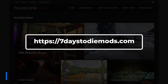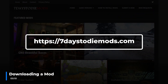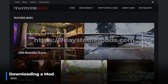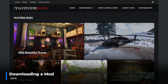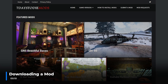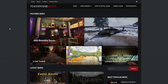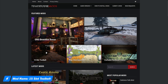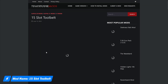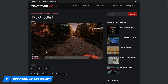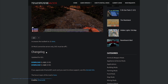The first step is to go to 7daystodiemods.com. No registration is required, so you are able to manually download any of the mods from this site. Before you download any mods, make sure it matches the current game version you are running. Select your mod and hit the download link.